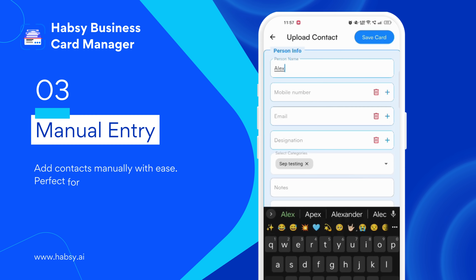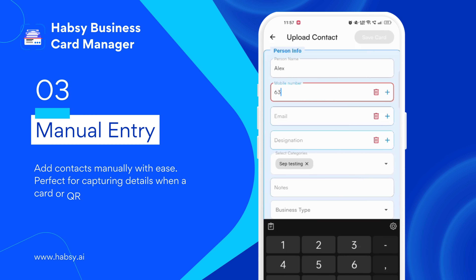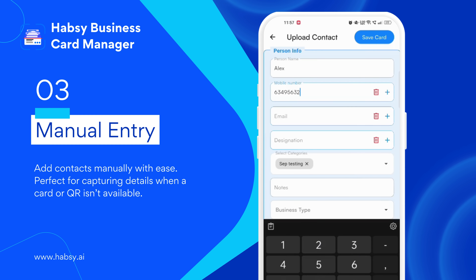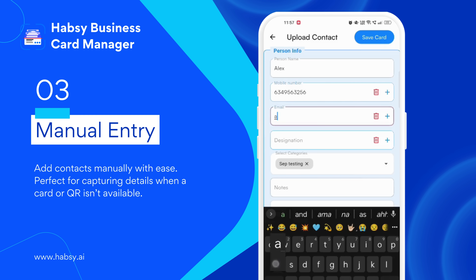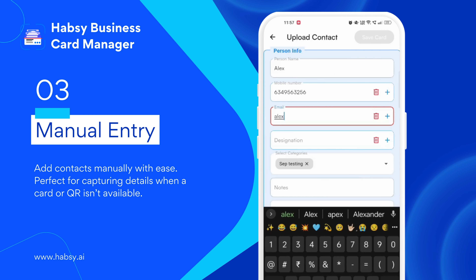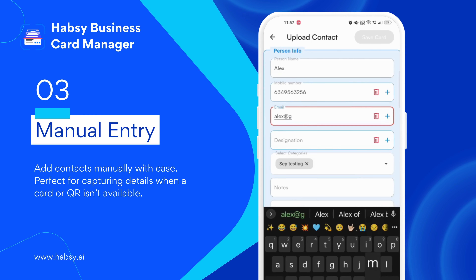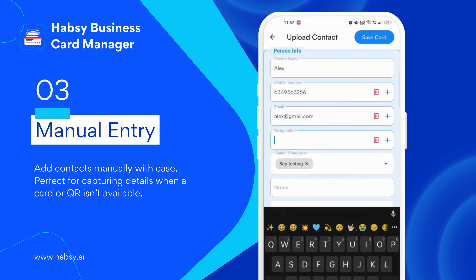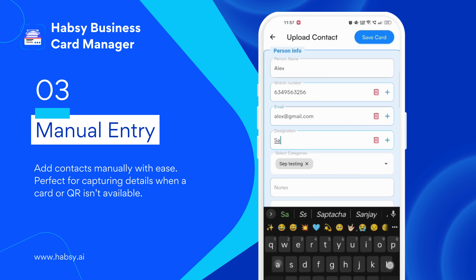No card, no badge? Just add the contact manually — type in their name, phone, email, or any detail you need. It's simple, quick, and all in one place, so you never miss out on a valuable connection.